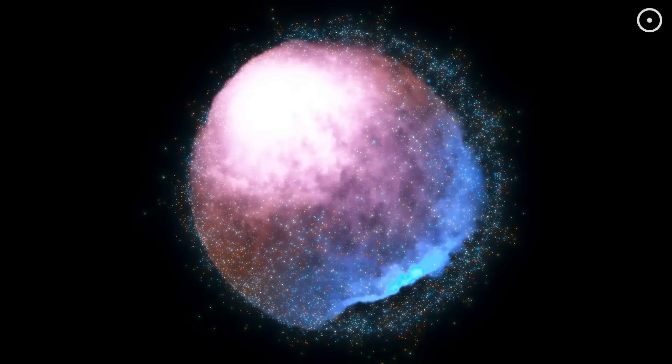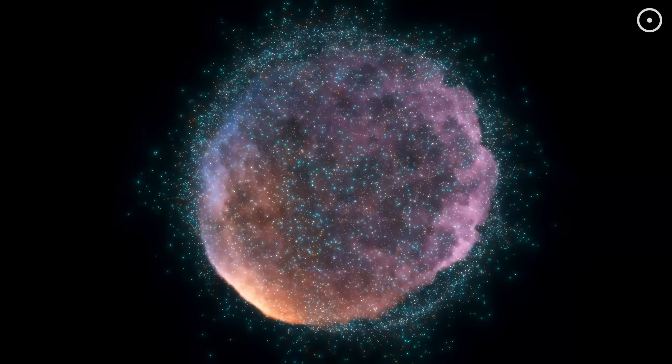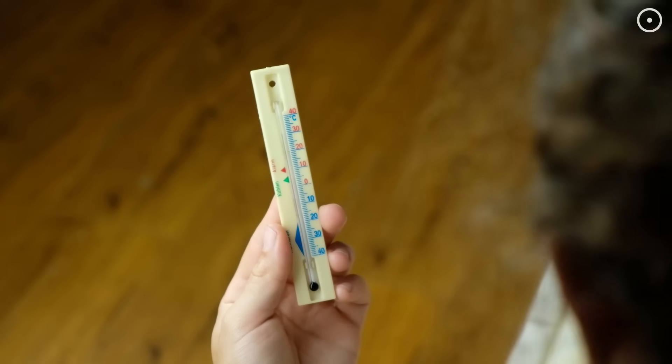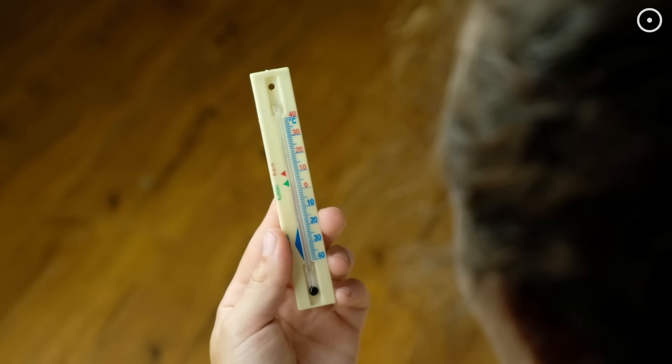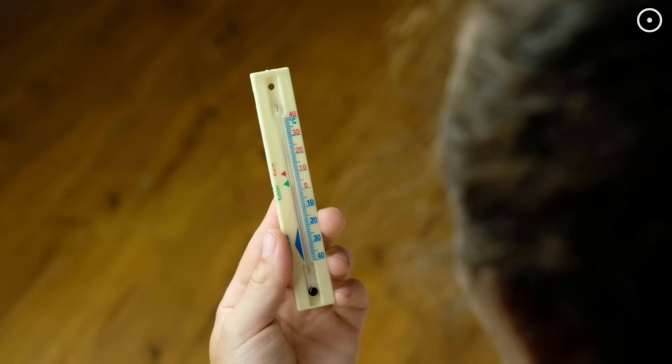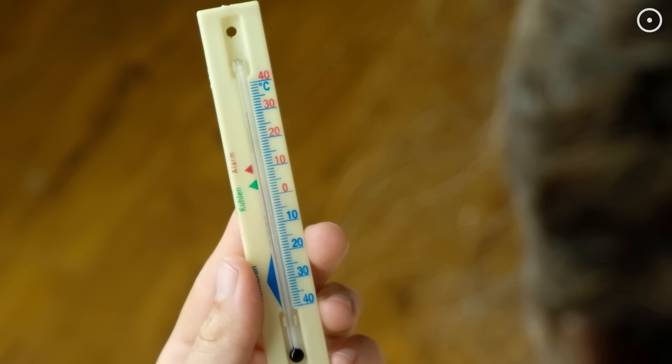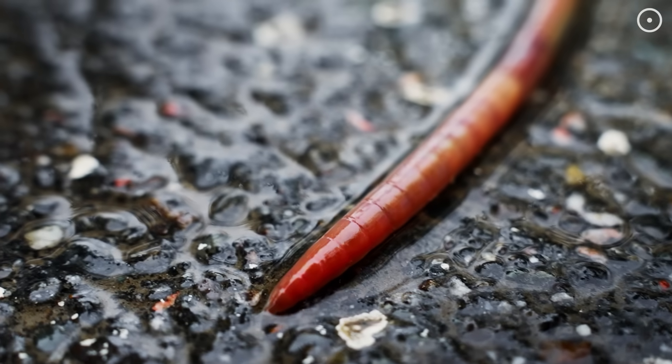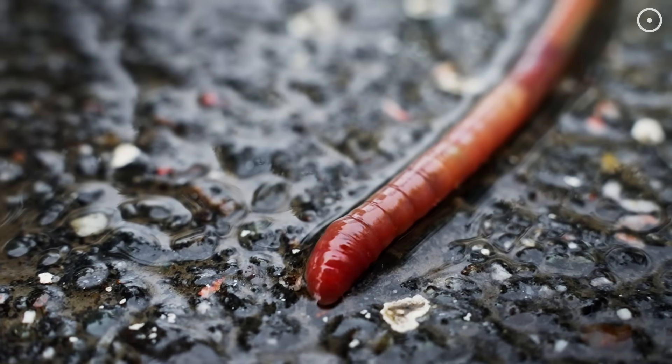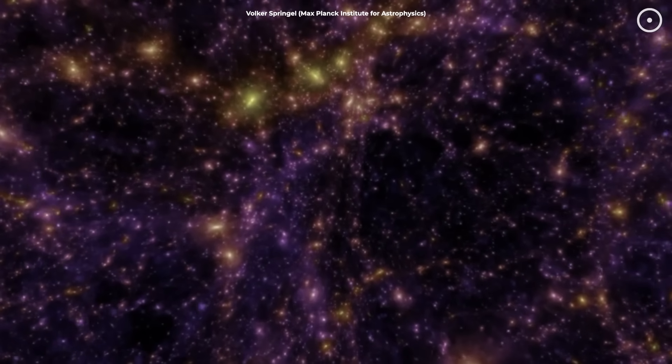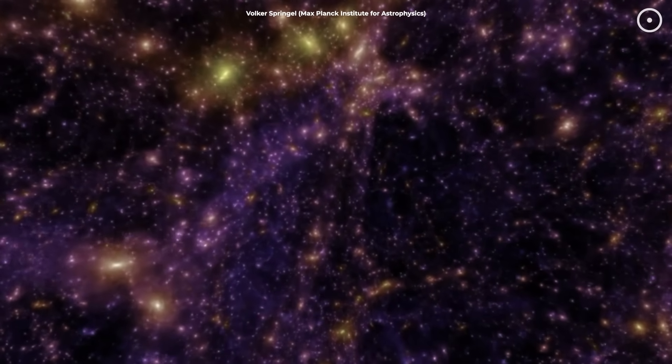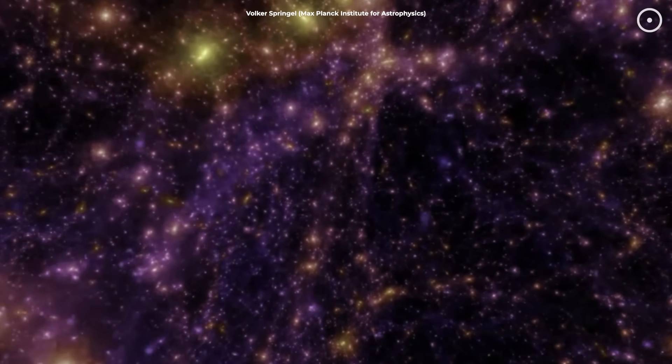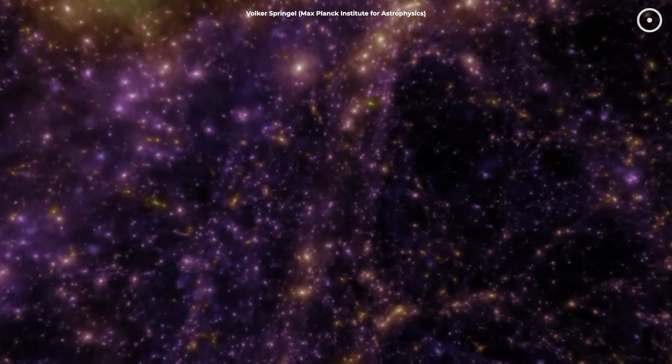This doesn't mean every atom is walking around having deep thoughts. Remember our temperature analogy. Consciousness might exist in degrees. A thermostat might have a tiny amount. A worm, more. A human, even more. And the universe as a whole, well...